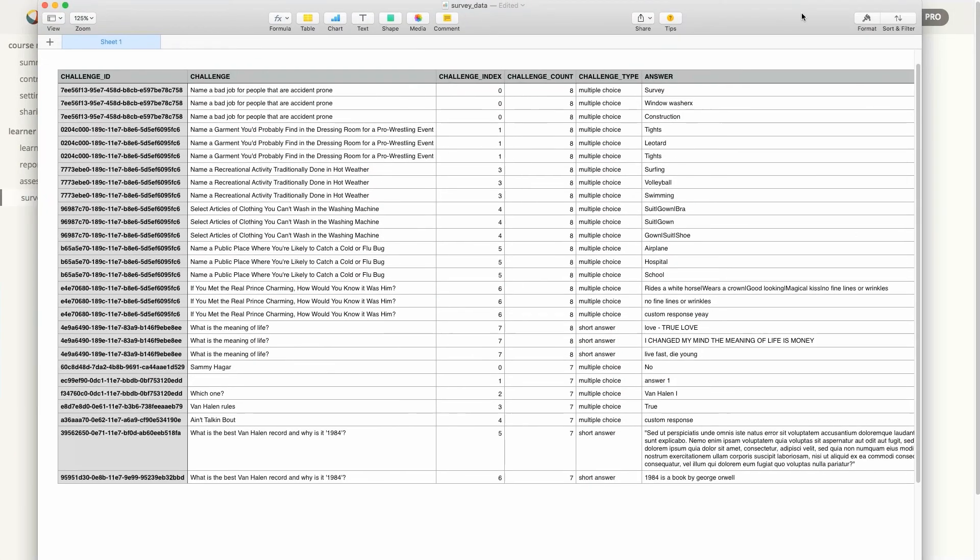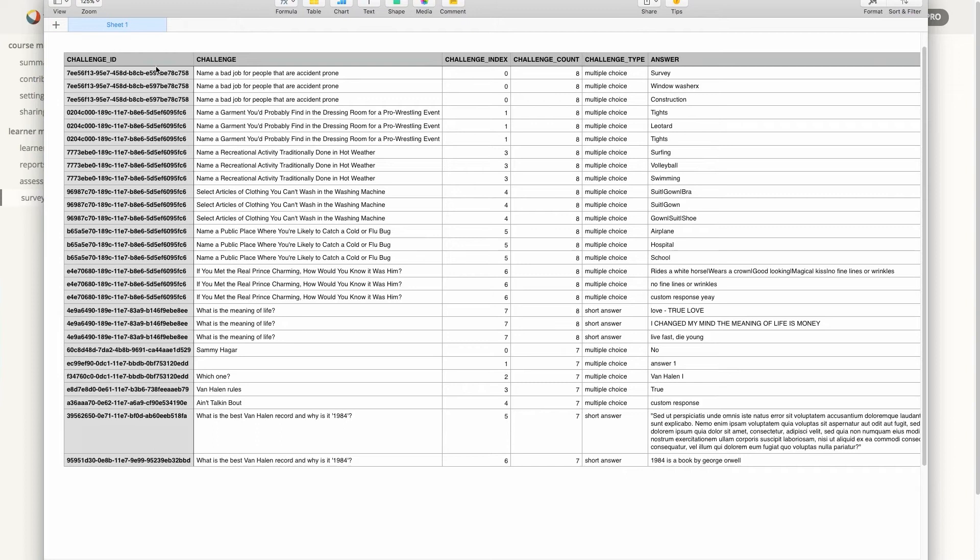And this is what this looks like here. So there's a challenge ID and then the challenge itself, which is the text of the question. If it is a single response or multiple response, it will be shown as multiple choice in the challenge type.